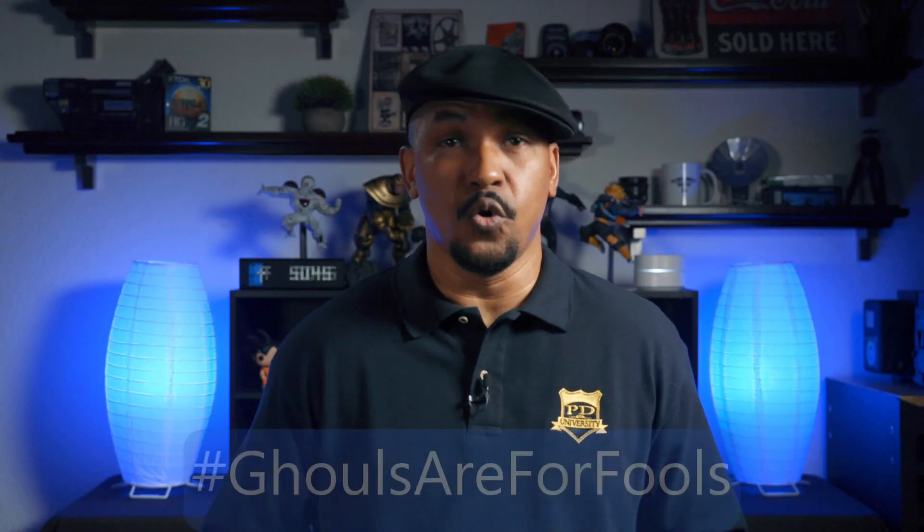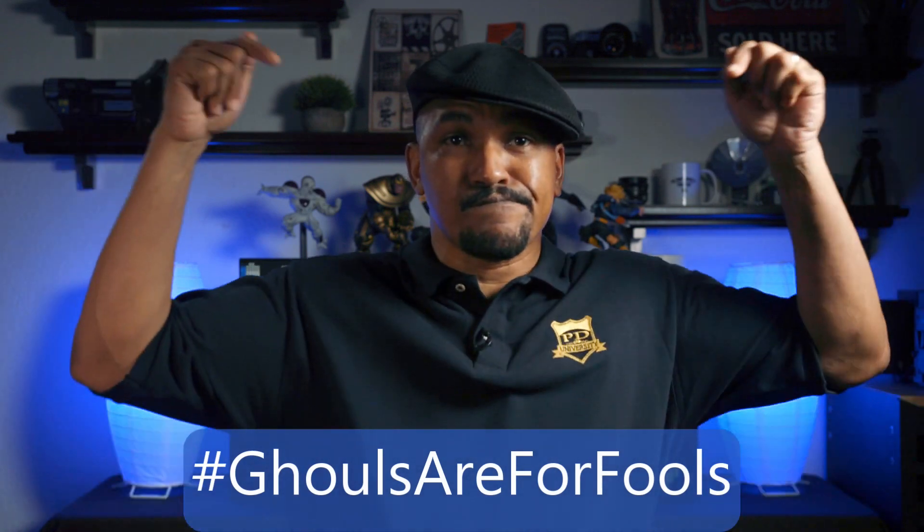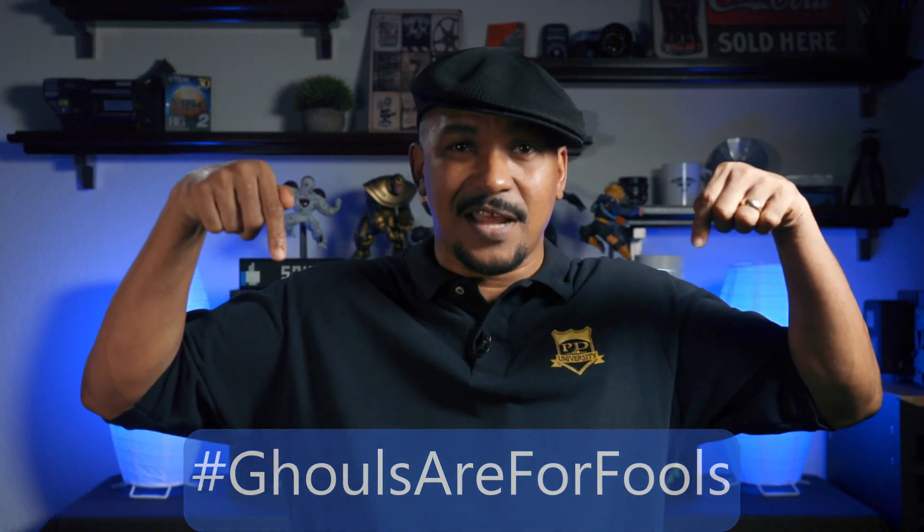If you've been wondering how to do this effect, I want you to put hashtag ghoulsareforfools in the comment section below.